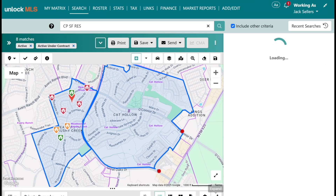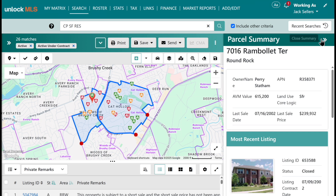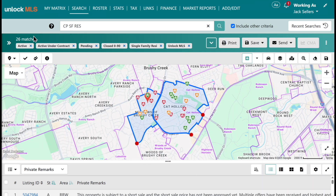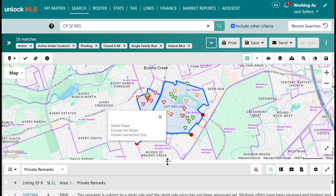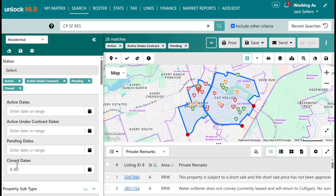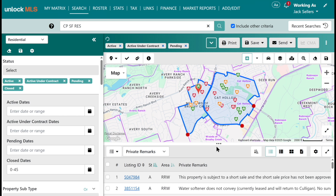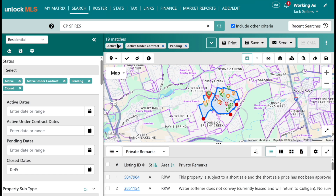I'm going to hit the expander — it looks like we have 26 matches. I'm going to adjust the close date from 90 days back to 45 days, and that takes us down to 19 matches. I think we've got a good amount of comps, so I'm going to hit select all. Now we're going to come up to the top right and click on CMA.